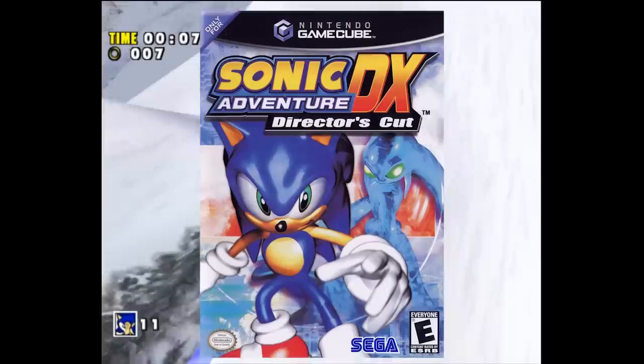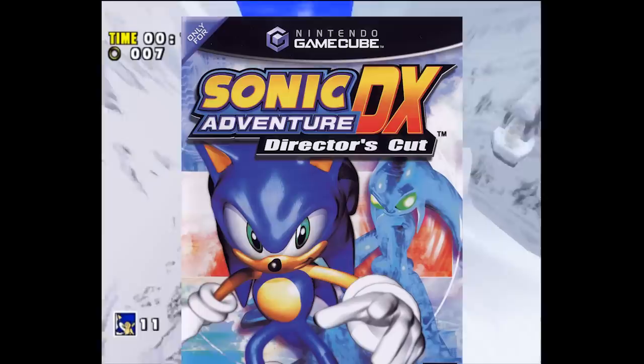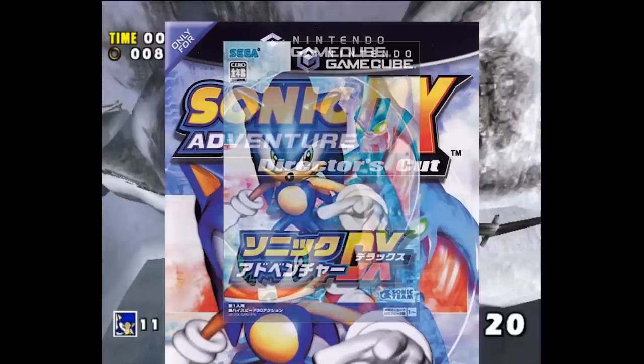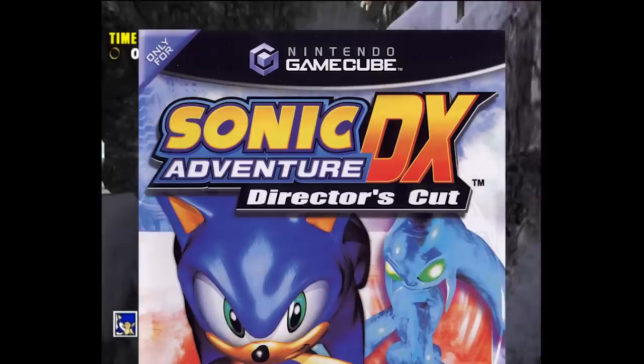By the way, Sonic Adventure DX Director's Cut is a pretty fucking stupid name for a port. Did it really need to be deluxe and a director's cut? It's just called Sonic Adventure Deluxe in Japan. Why did they feel the need to add "Director's Cut" to the title for the Western release? And if it was necessary, why couldn't they have just called it Sonic Adventure Director's Cut? Well, that wouldn't have worked because then it would have been S.A.D.C., and then what would we call the Dreamcast version?